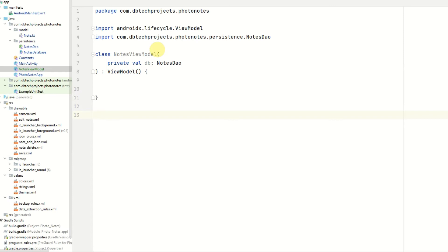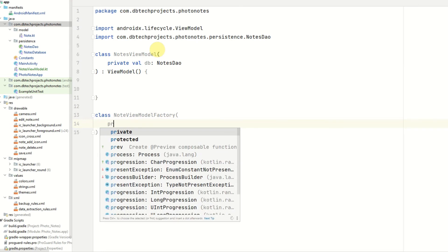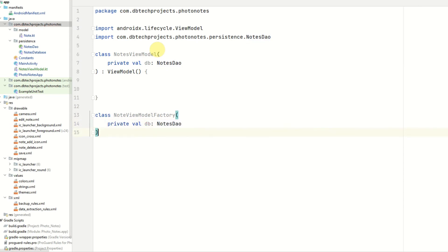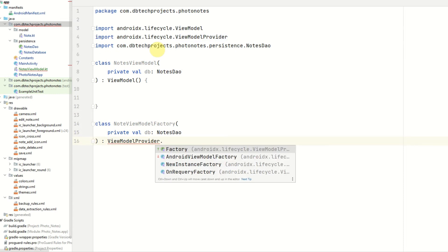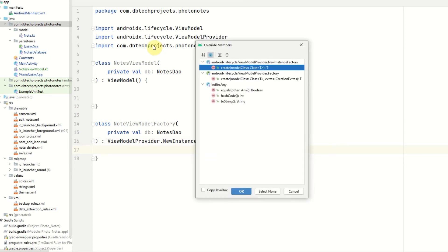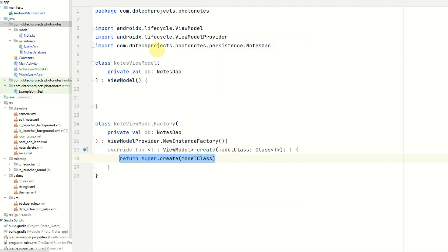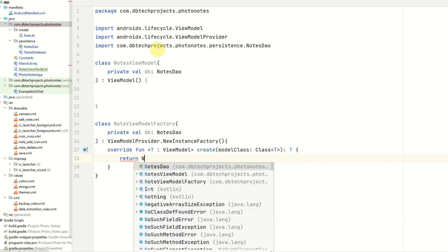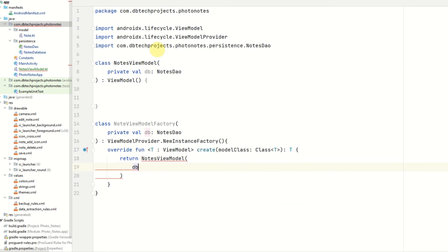Underneath this class, we need to create a ViewModelFactory. This is a class that will provide our ViewModel to our activity. So class NoteViewModelFactory will take one parameter, which will be the db. This will extend ViewModelProvider.NewInstanceFactory. We open the class body and override the create method by pressing Ctrl+O and selecting the class. What we want to return is the NotesViewModel, providing the db, as type T.